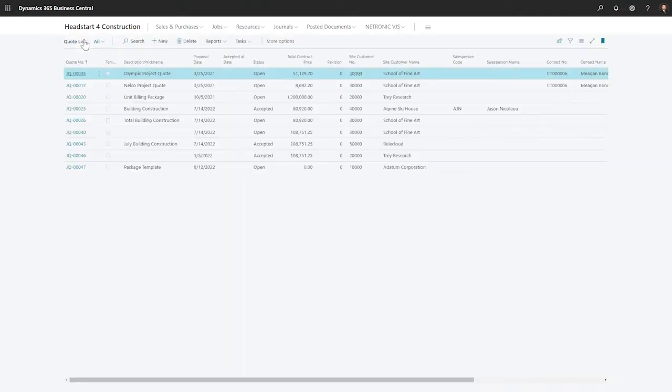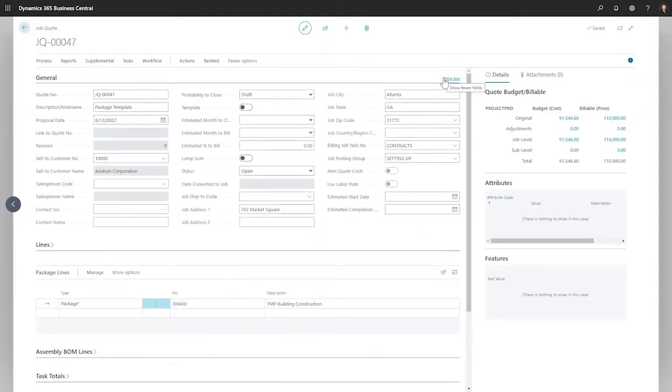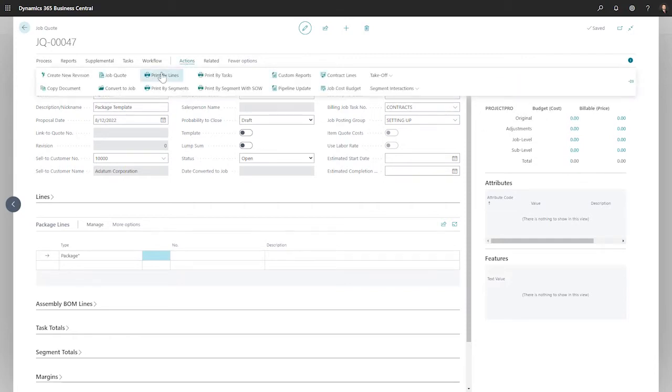Head Start adds construction-specific fields to the job quote header. The fact boxes to the right summarize our costs versus the price. The zeros here indicate that nothing has been added to this job.